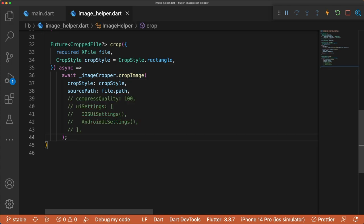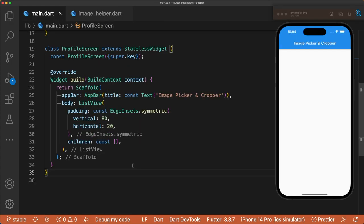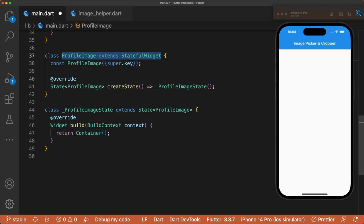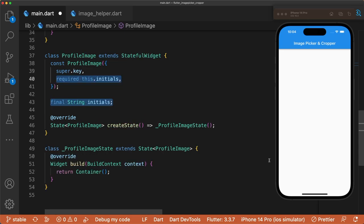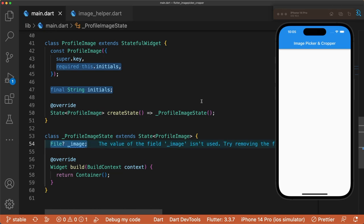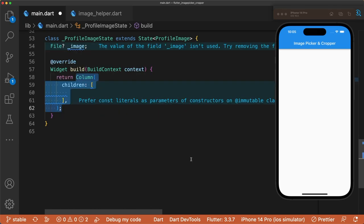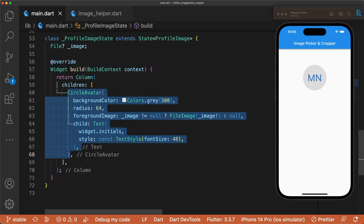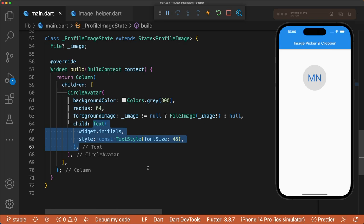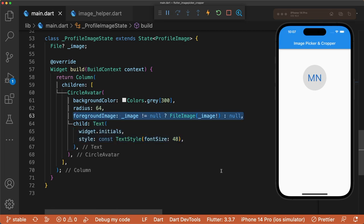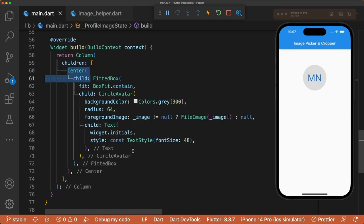Back in main.dart, let's make a new widget called ProfileImage to test out selecting an image and cropping. This is a stateful widget that takes in a string for initials and has a file image for state. Add a CircleAvatar that displays the initials as text. For the foreground image, we show a file image if the image is not null. Make sure to wrap CircleAvatar in a centered fitted box with boxfit.contain to scale the image properly in the CircleAvatar.